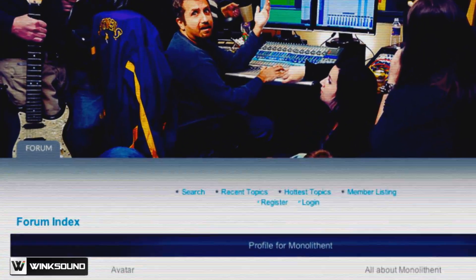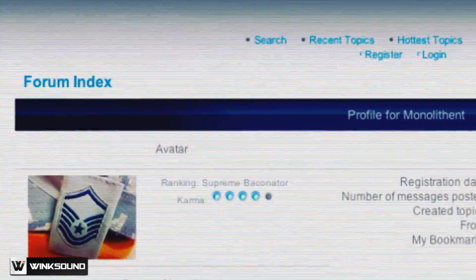It's probably the friendliest place in the world. If you find the avatar with the Master Sergeant Stripes, then you'll be talking to me.